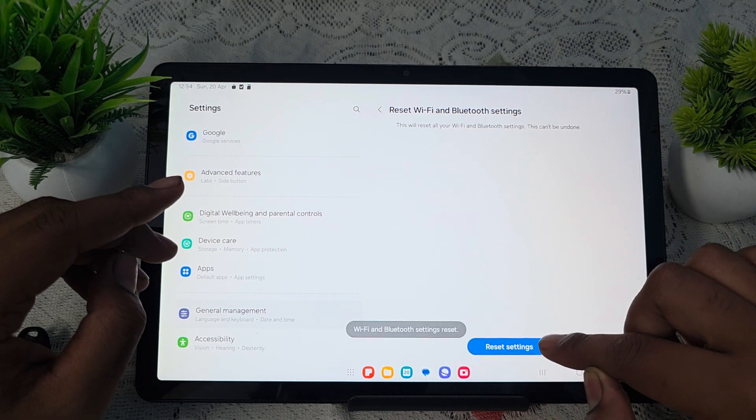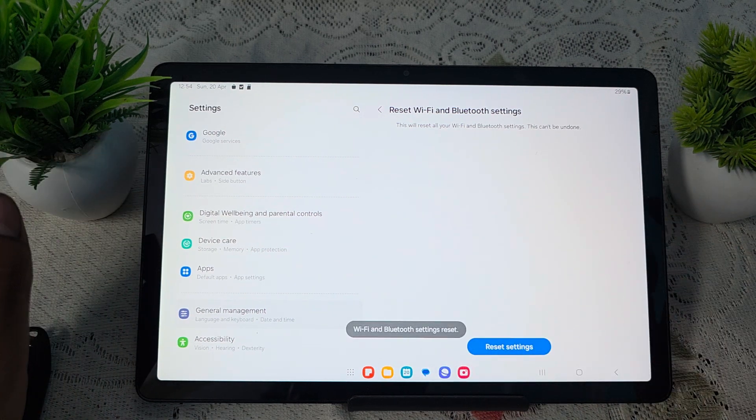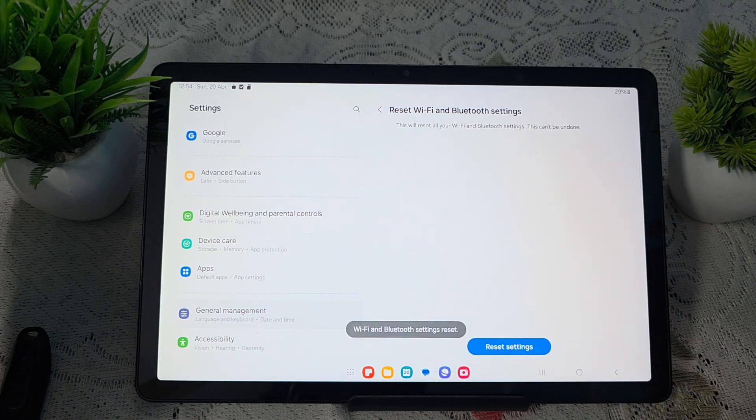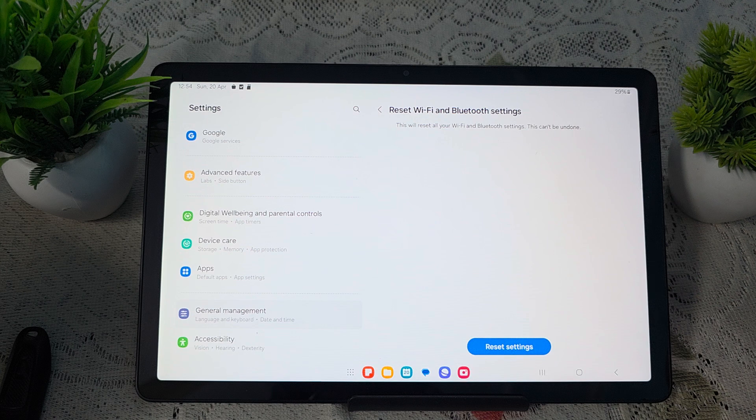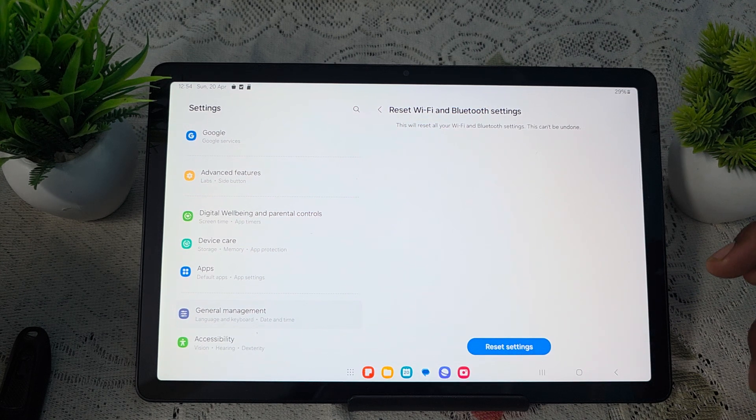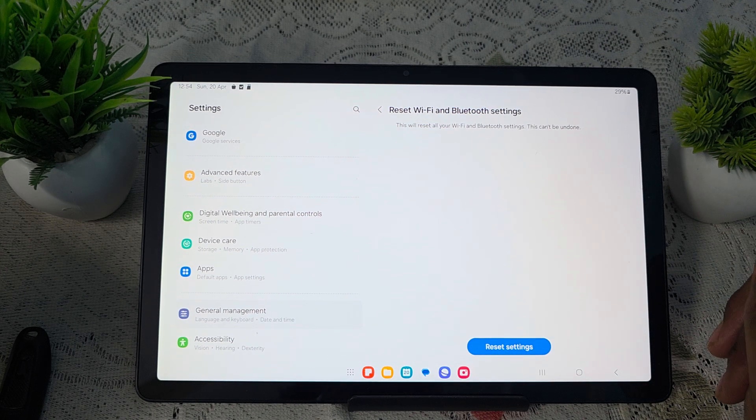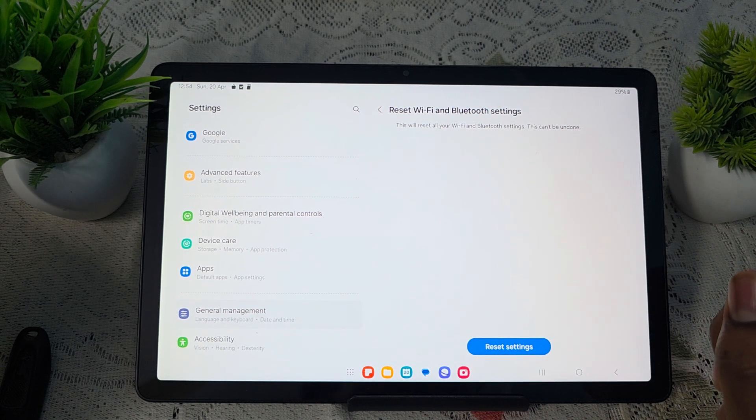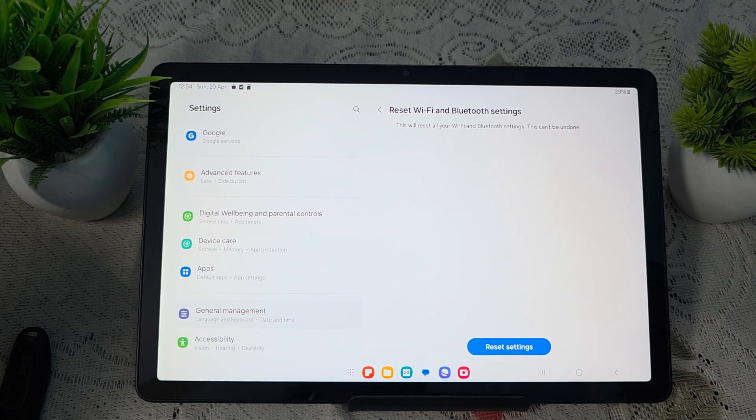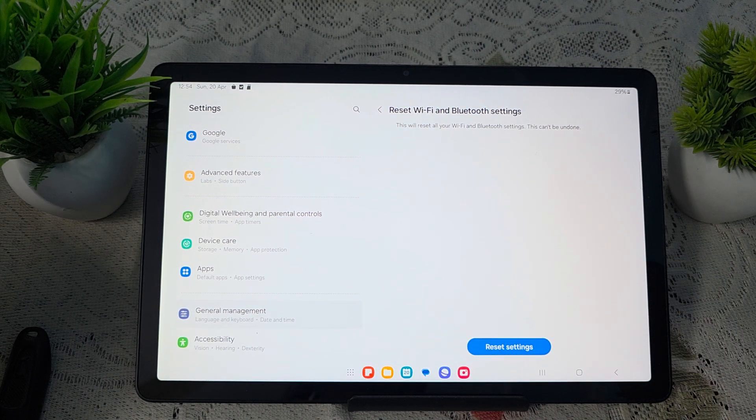This is the way that you can reset your Bluetooth and Wi-Fi. Thank you and have a nice day and subscribe to our YouTube channel for further information. Thanks. Bye-bye.